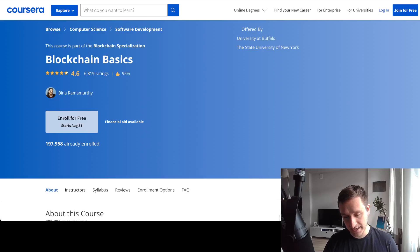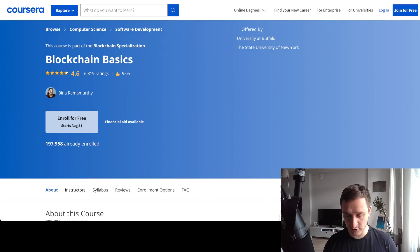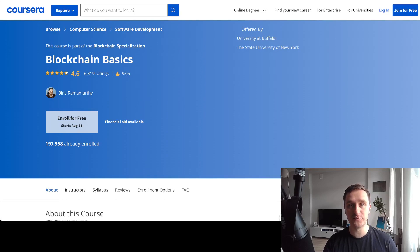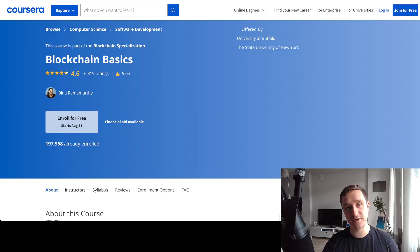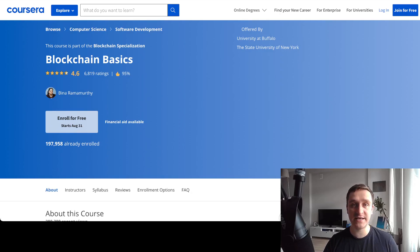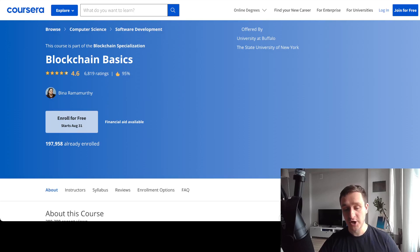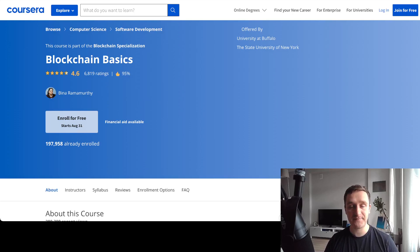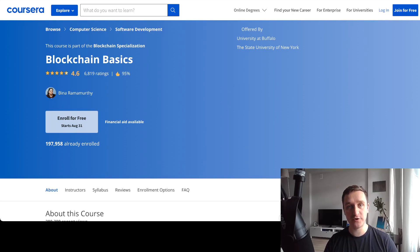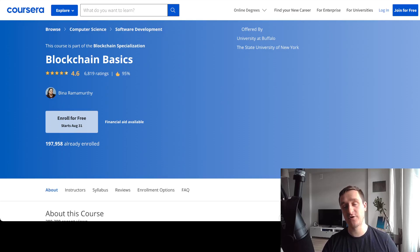The cool thing is you can enroll for free. If you click on enroll after logging in, you'll have the option to audit the course. If you click audit, you'll be able to just go through the videos and see if it's for you or not. You won't get a certificate, but you'll be able to see all the videos.